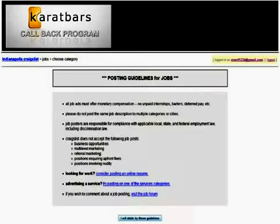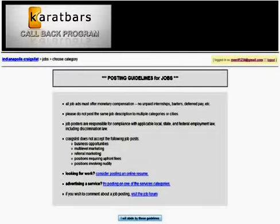You will see the posting guidelines for jobs come up. Ignore that. At the bottom, just click 'I will abide by these guidelines.' We are offering work.